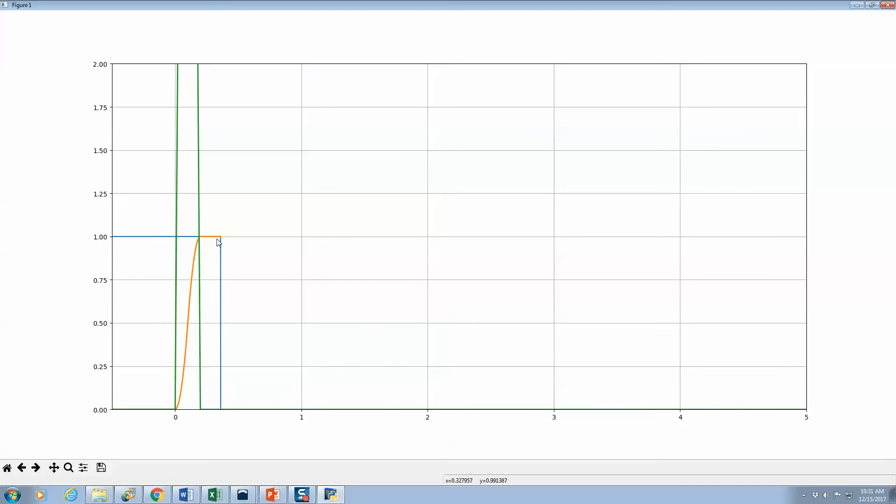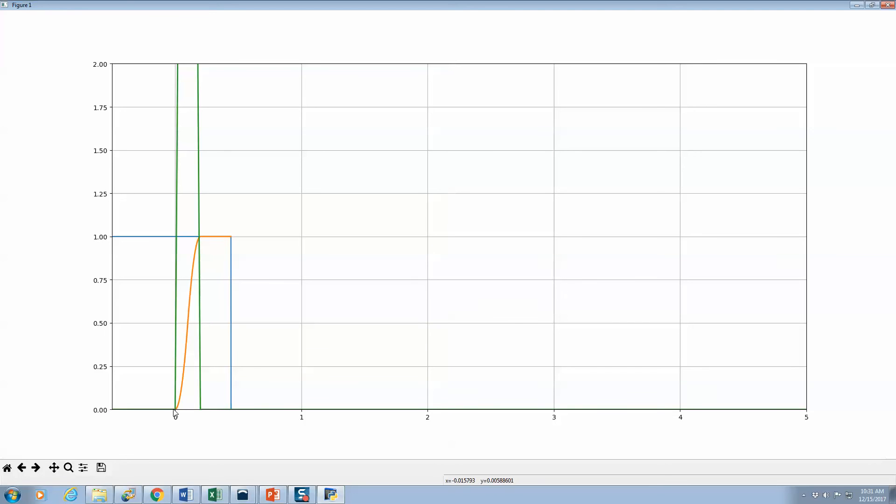So this is almost going to look like the square wave, except, you know, we have a little bit of rounding here and a little bit of rounding here and a slope.